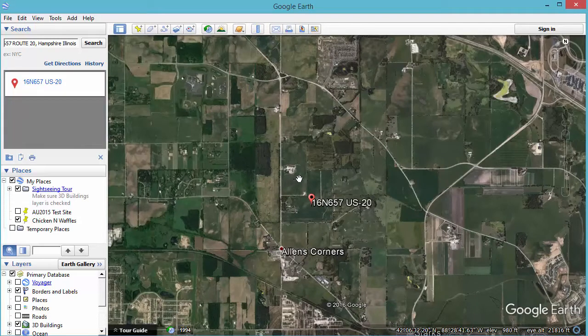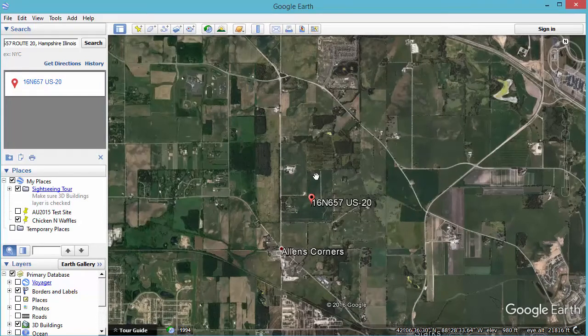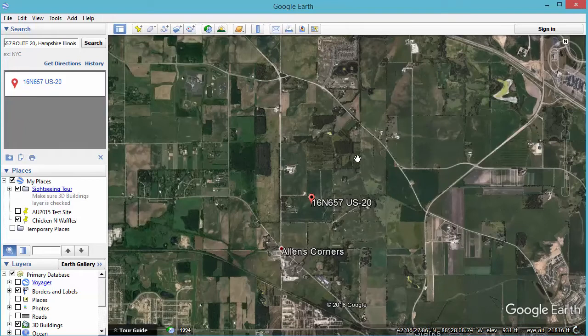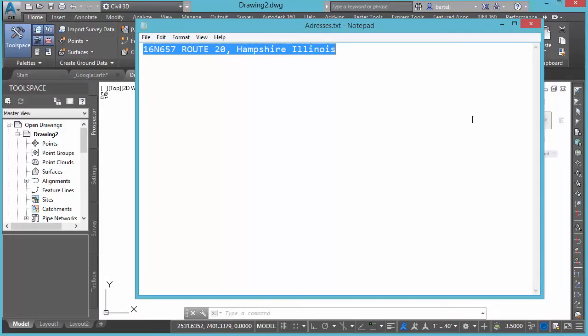So what I want to show you today is through a simple tool in Civil 3D we can actually facilitate the process of finding this information by using a very powerful free tool, Google Earth. So let's flip back to Civil 3D and I'll show you how that works.